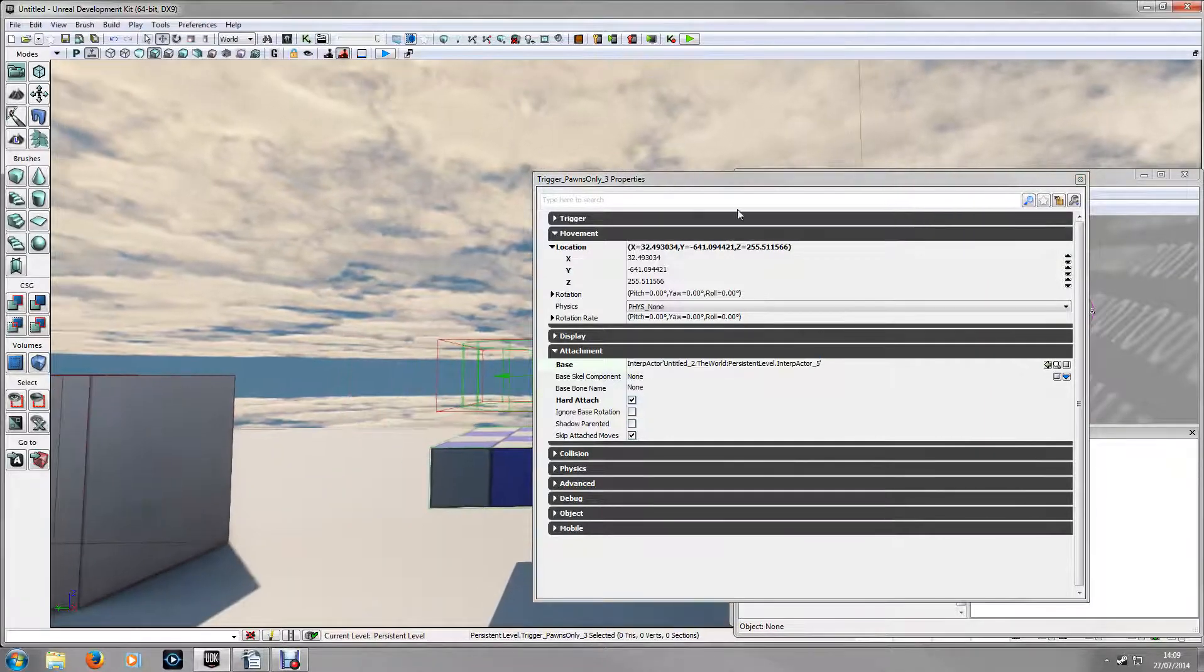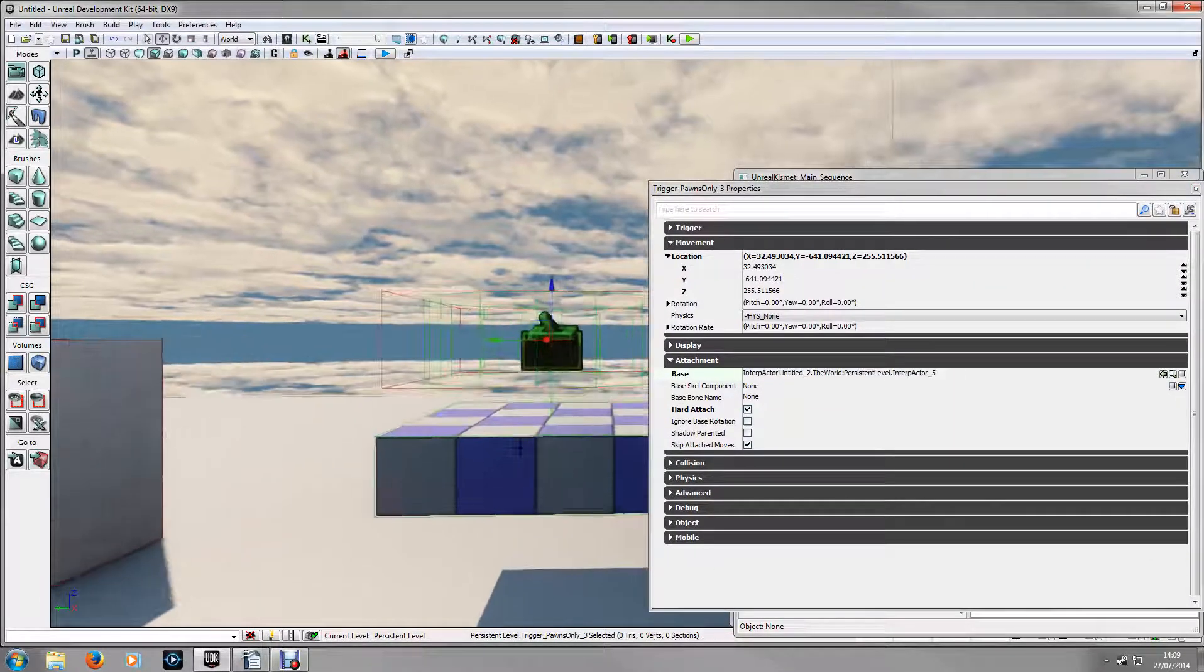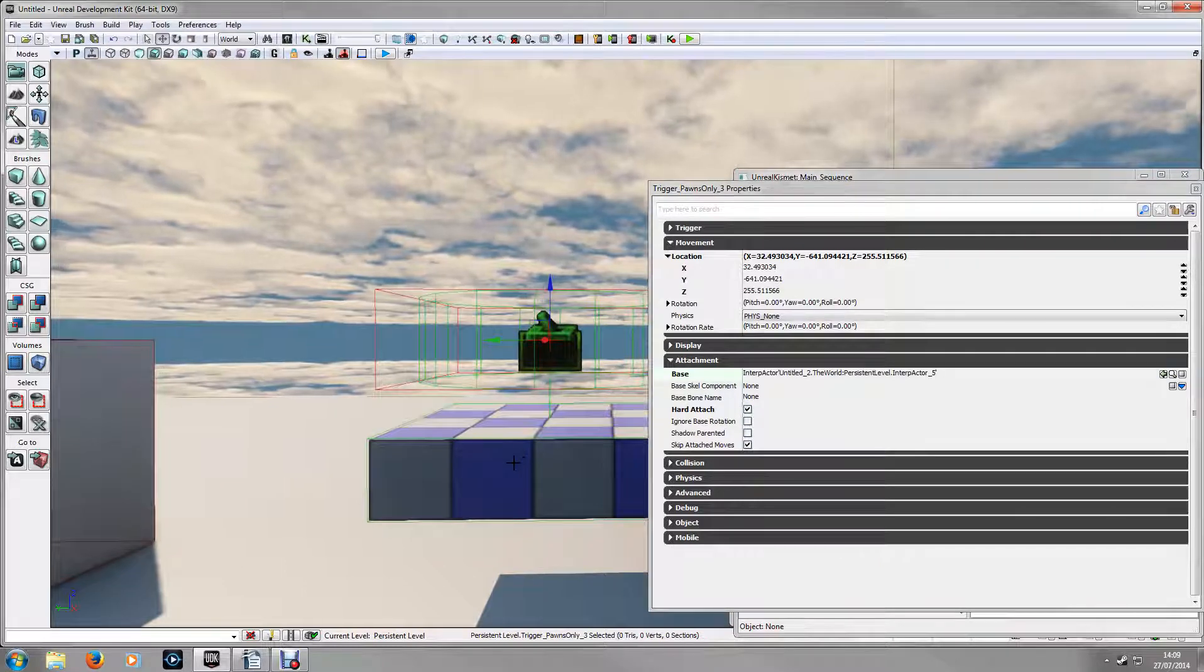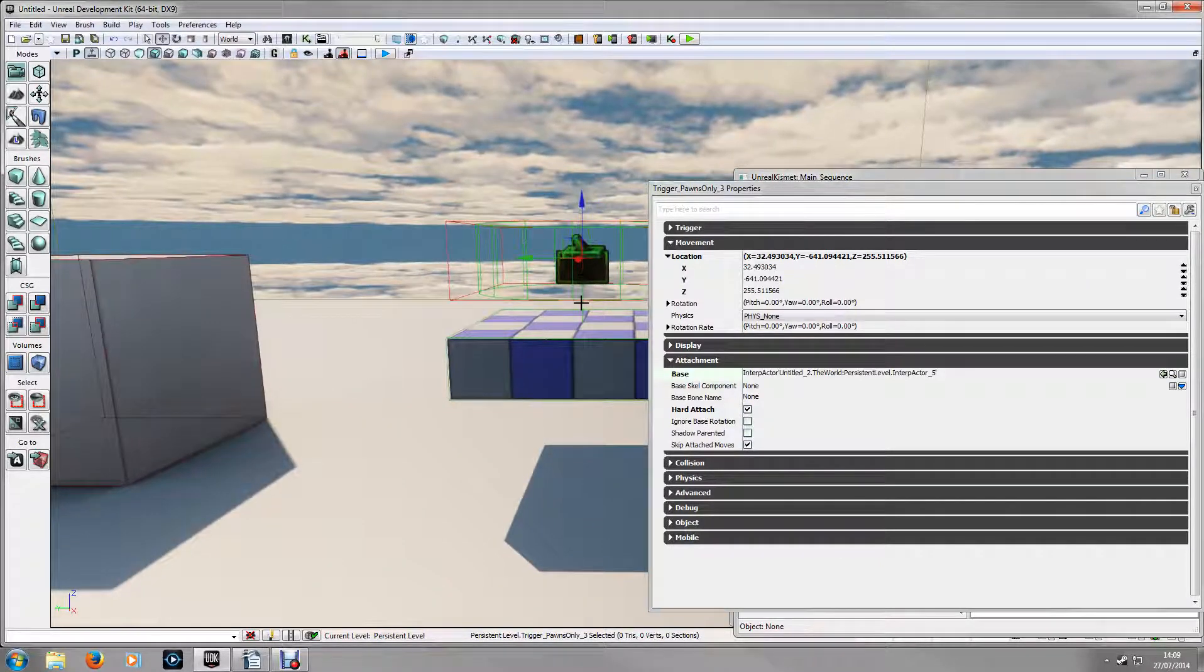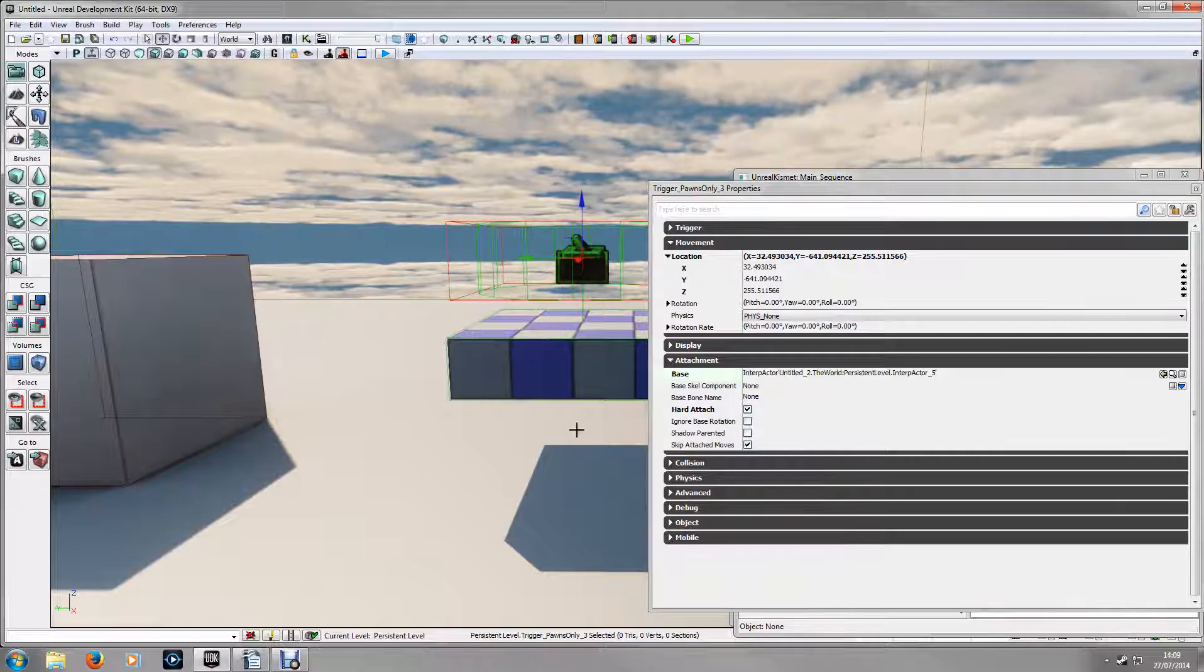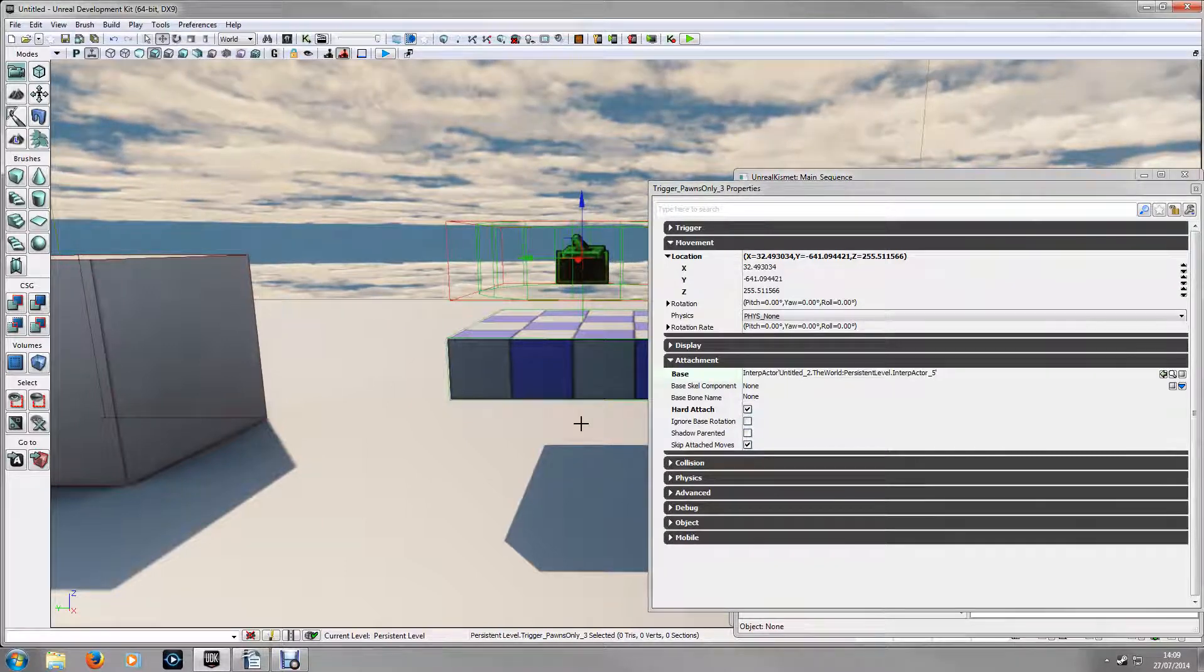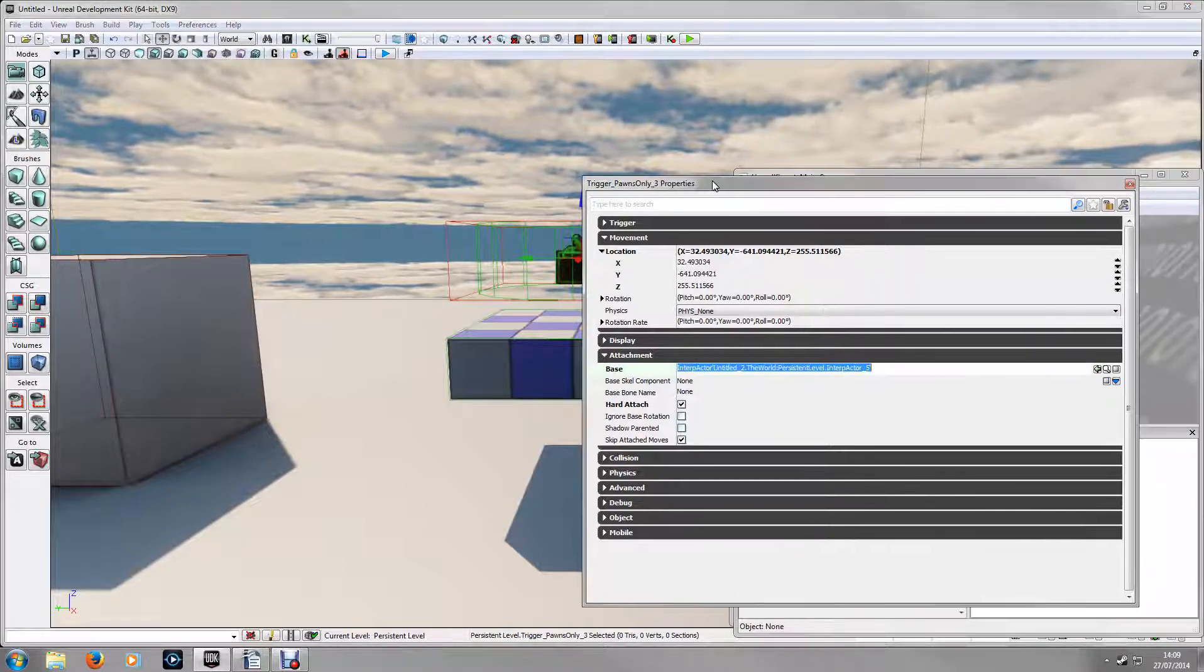The reason I've done this is because if we were to move this platform in Matinee, then the trigger will now move with it, so you can still have this one-way collision behaviour while the platform is moving.